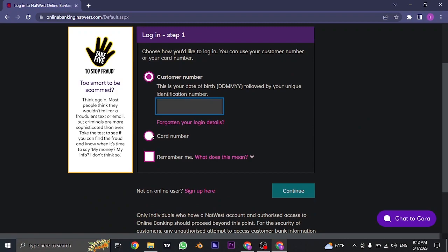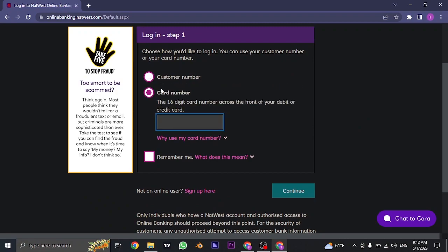Secondly, you can type in your card number by clicking on the card option. You can enter either your debit or credit card number and then click on continue.